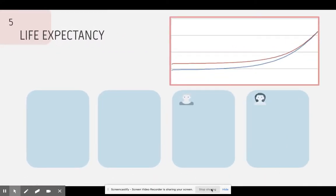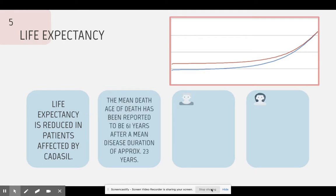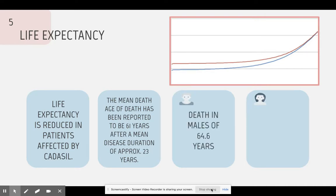Life expectancy is reduced in patients affected by CADASIL. The mean age of death has been reported to be 61 years after suffering from the disease for about 23 years. The average age of death in males is 64.6 years, and the average age of death for females is 70.7 years.